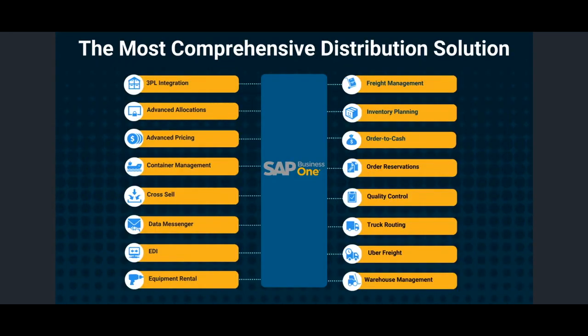We believe we have the most comprehensive single distribution solution developed for SAP Business One. Resolve consists of 16 different modules, all running within a single 64-bit lightweight add-on in Business One.